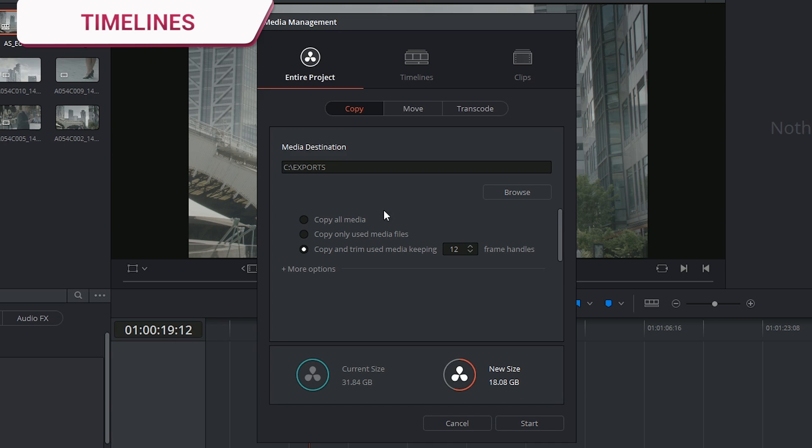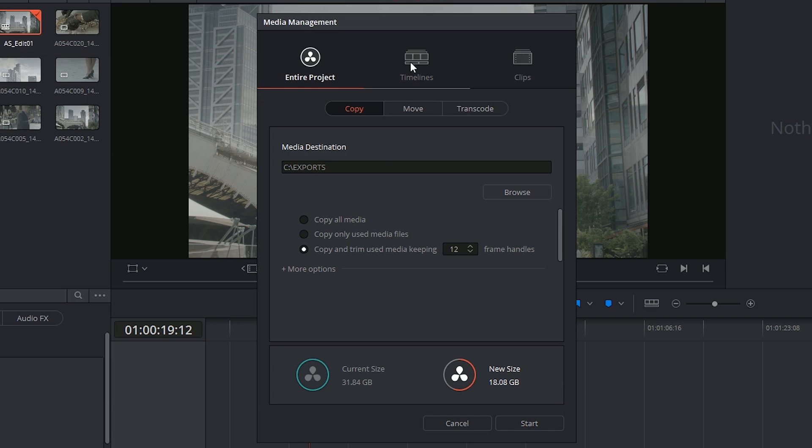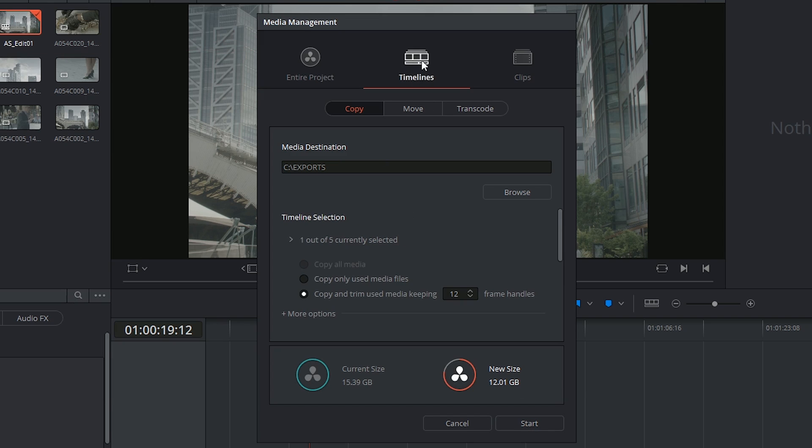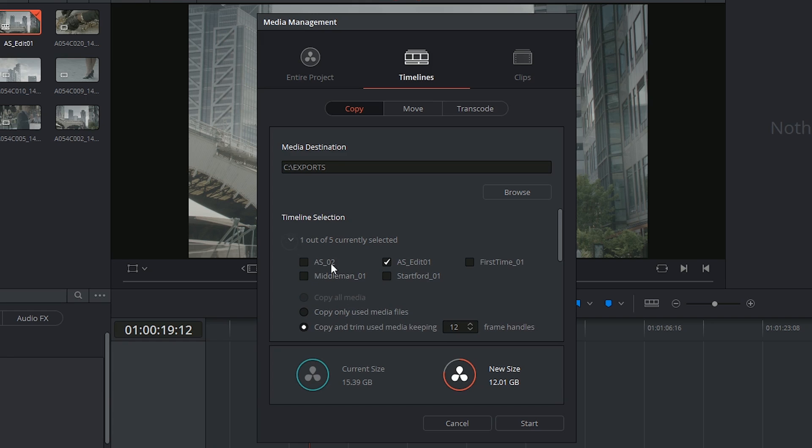If you've made an edit and you want to send someone an EDL of your project and all the original materials you can click on the timeline option, select copy, once again specify your destination.